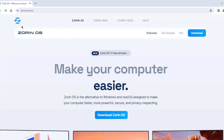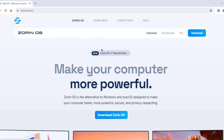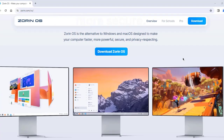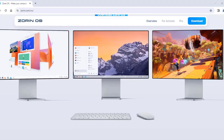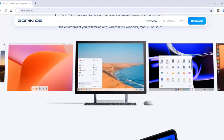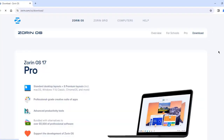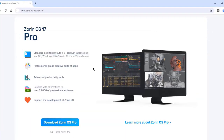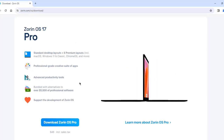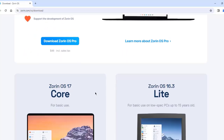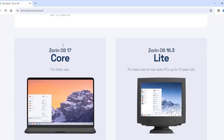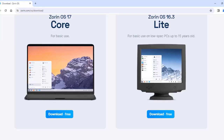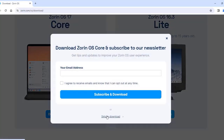I'm going to download and install Zorin OS 17, the latest edition. On the website, I'll click 'Download Now.' There are three versions: the paid version Zorin Pro, Zorin Core, and Zorin Lite. I'm going to download Zorin Core.